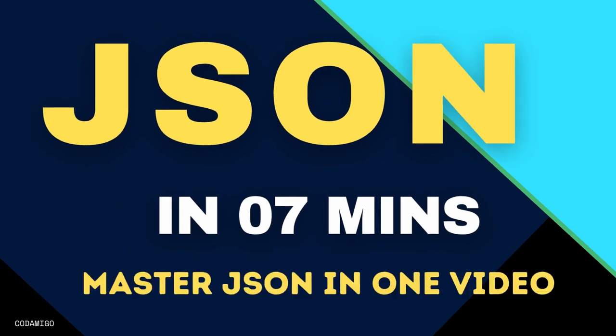Hello guys, welcome to Kodami Go. In this video, we are going to talk all about JSON format.